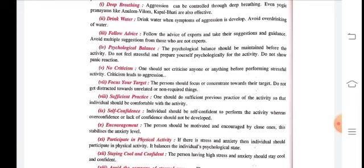Encouragement is very important. Whether you have won or lost, or the opponent has scored, encouragement is essential. The person should be motivated and encouraged by close ones — this helps establish the right anxiety level. If you are losing, your coach, parents, or friends encouraging you — saying 'come on, buck up, keep playing' — that is very important encouragement.